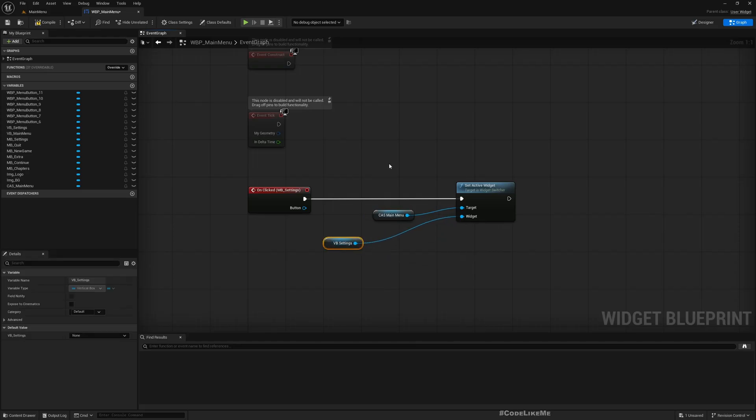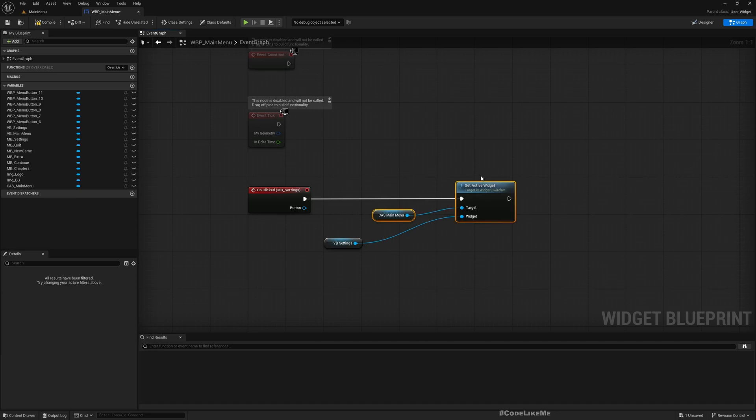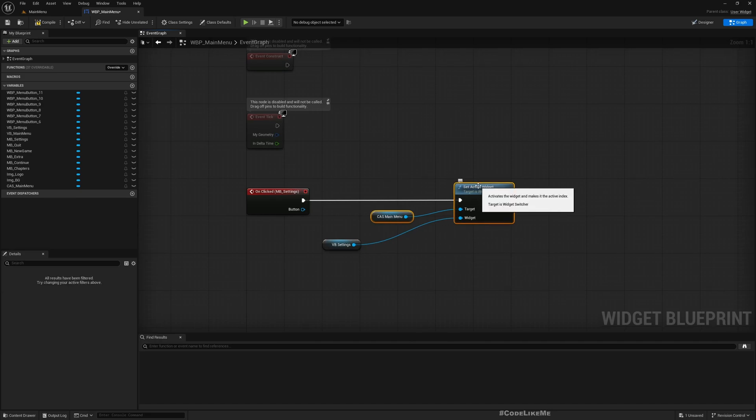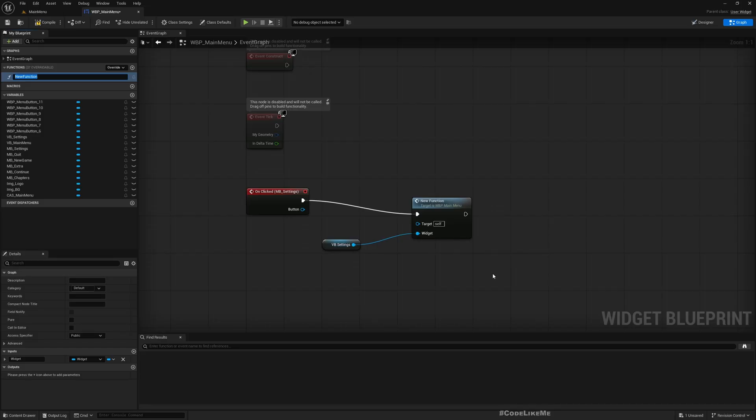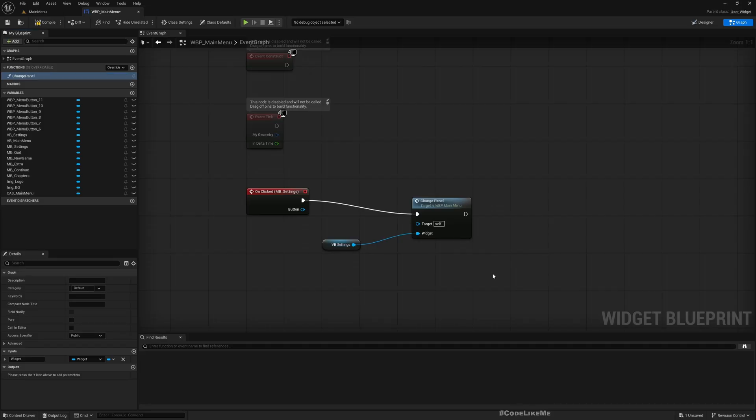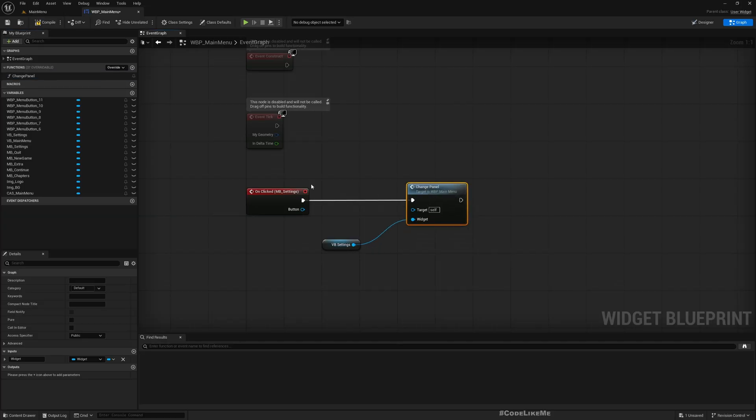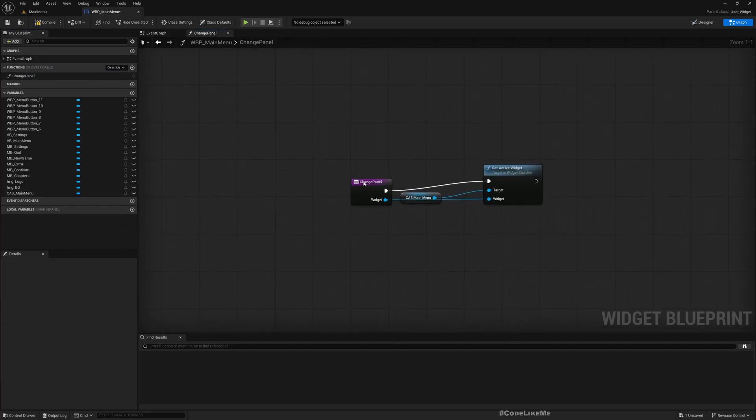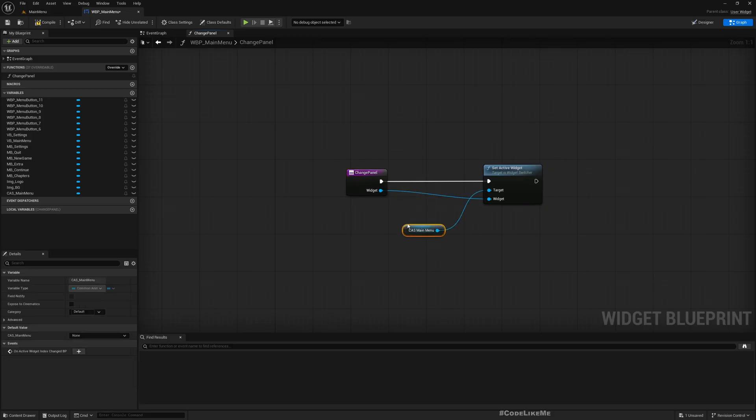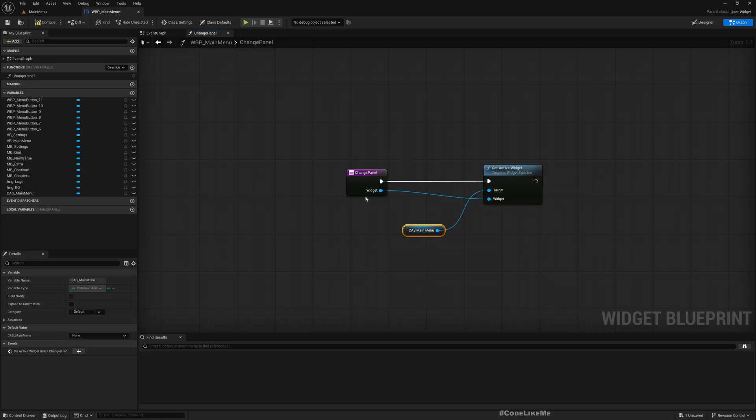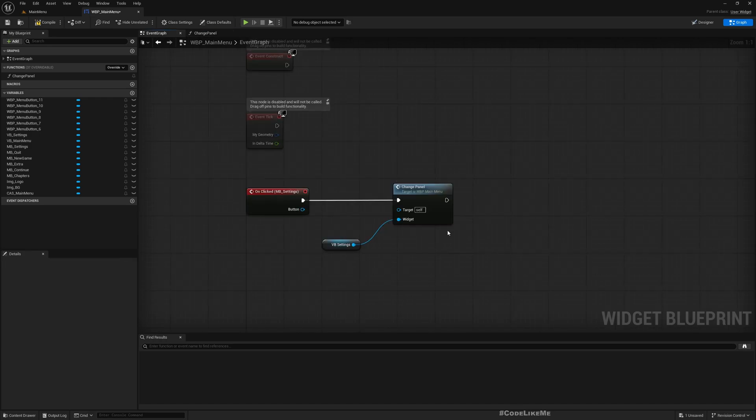Now I'll promote this as a function, collapse this into a function. Let's call it Change Panel, because in case I want to do special things like maybe playing a song or just some special effect - I have no idea at the moment - just in case I need to do something every time that I switch the panels, then it's better to encapsulate this part inside a function.